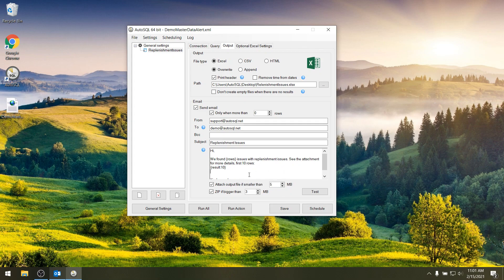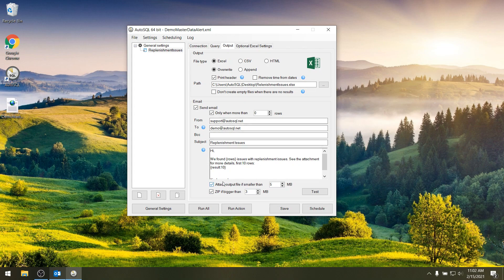So here I put in the results with the ten records first. So that's going to be part of the email body. Here I can choose to attach my Excel file or not and I can also zip it if I like.